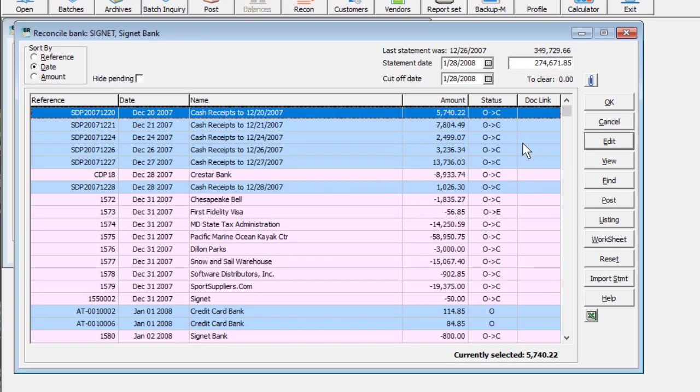If you need to start fresh and remove all pending statuses, the Reset button will make all checks outstanding.